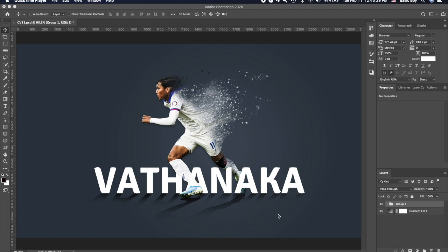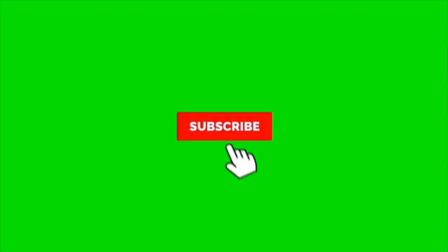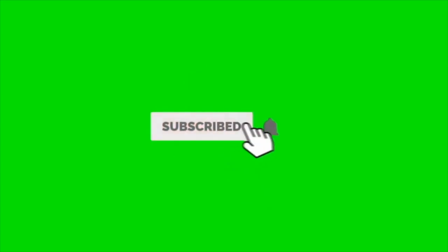Welcome to Basic Boy Channel. Today I'm going to show you how to make this effect using Adobe Photoshop 2020. Before we start, please help to subscribe to my channel to get more videos.